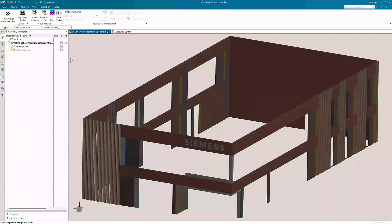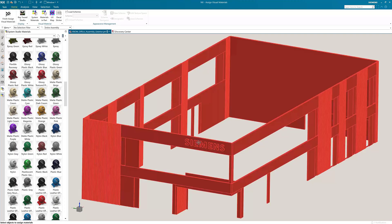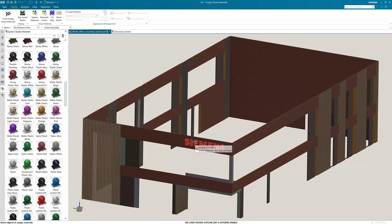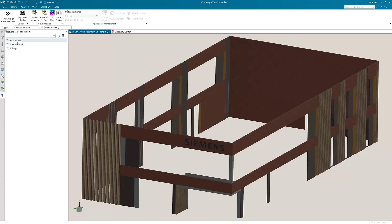In this section we're looking at customizing a material. First I will select the Siemens logo in the model and apply plastic black from the SVM library. Now in the studio materials in part tab you can see the materials that you have previously assigned to the model.